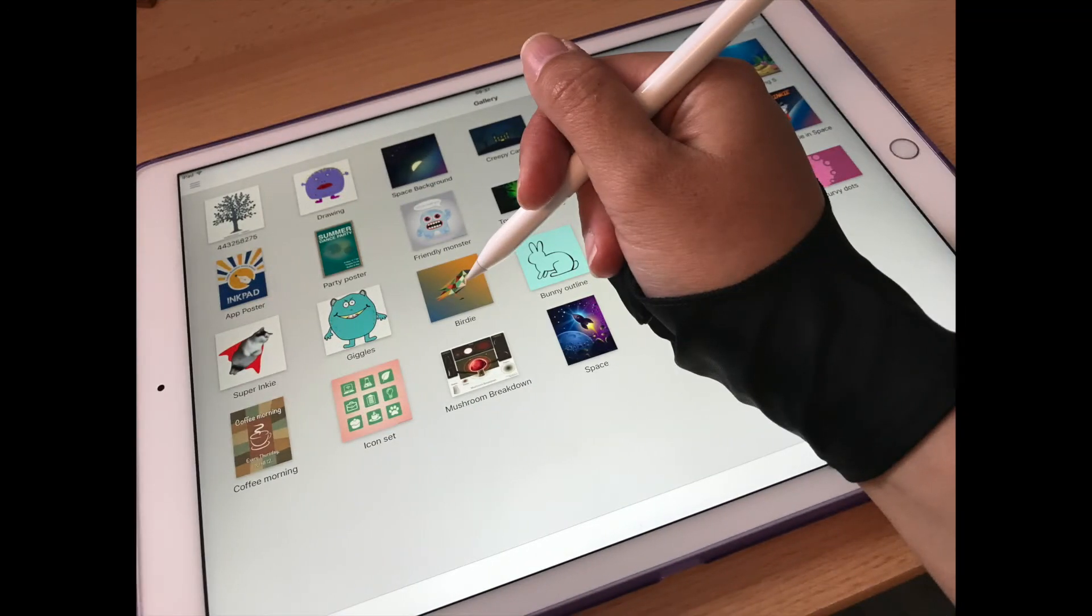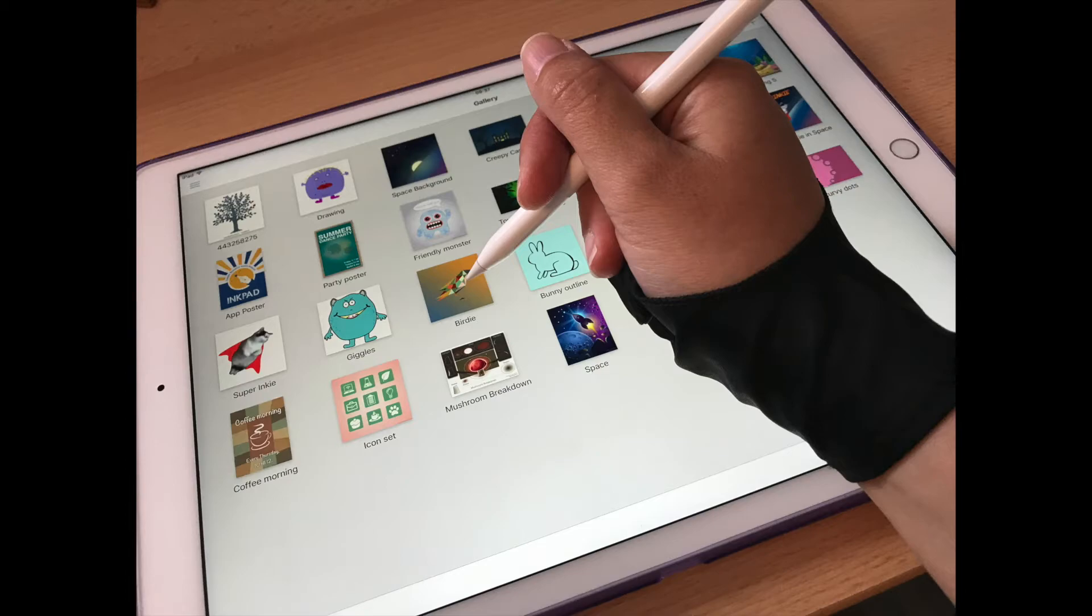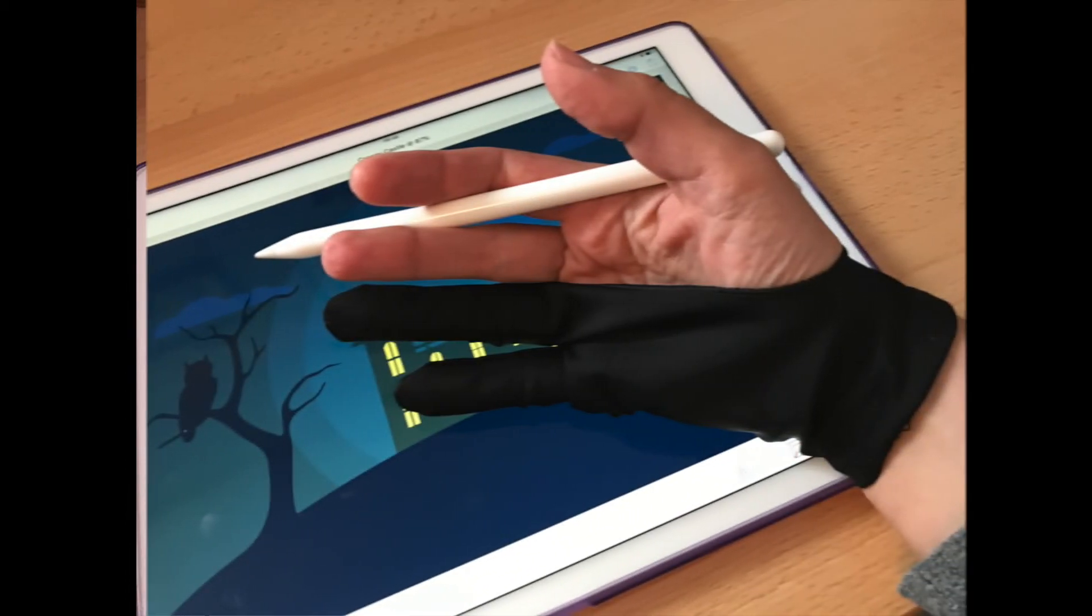If you do find a problem with your palm resting on your iPad Pro while you use your Apple Pencil, you may find a glove designed for touchscreens useful. You can find them on Amazon under iPad Gloves. I use one myself in other drawing apps and it is very effective.